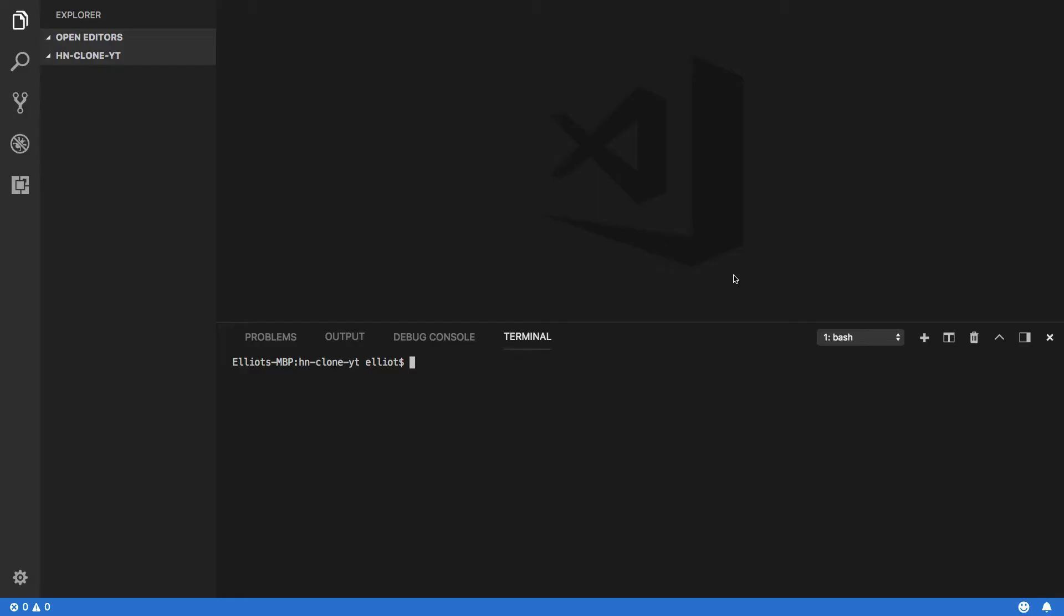Jumping into Visual Studio Code, we're going to start setting up our environment. The first thing you'll want to do is open up the terminal, and if you haven't got it already, you'll want to install the Vue CLI.